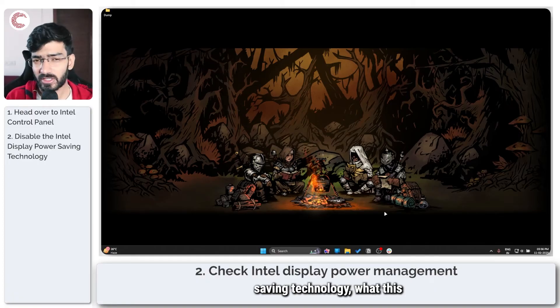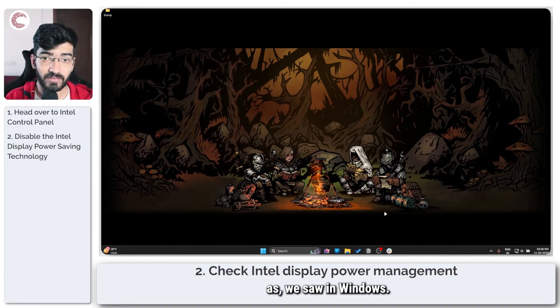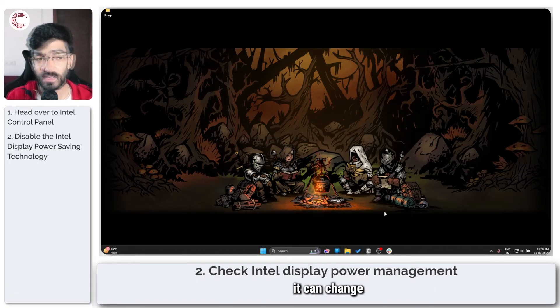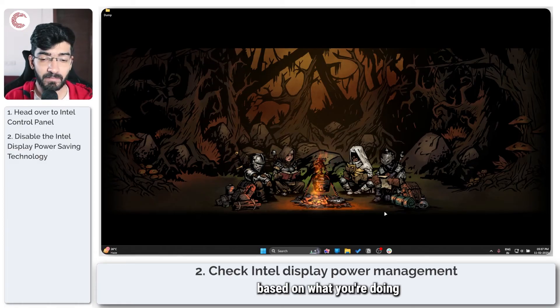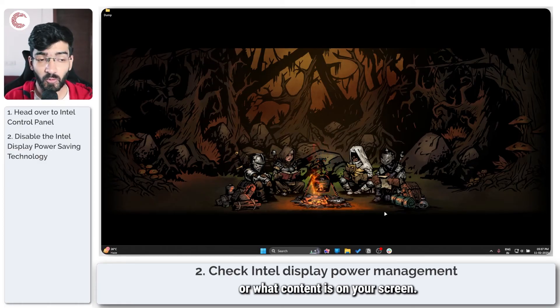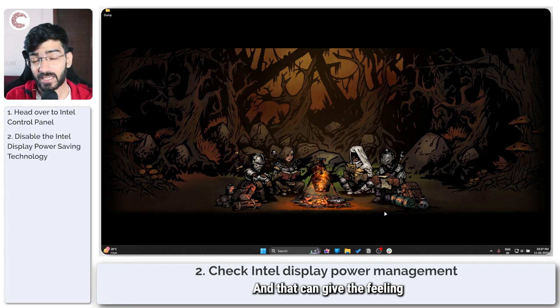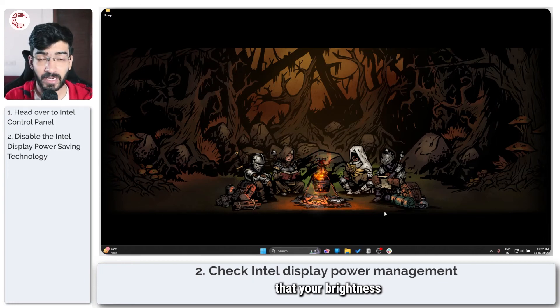What this does is the same thing as we saw in Windows. It can change the brightness of your system based on what you're doing or what content is on your screen, and that can give the feeling that your brightness is being changed automatically.